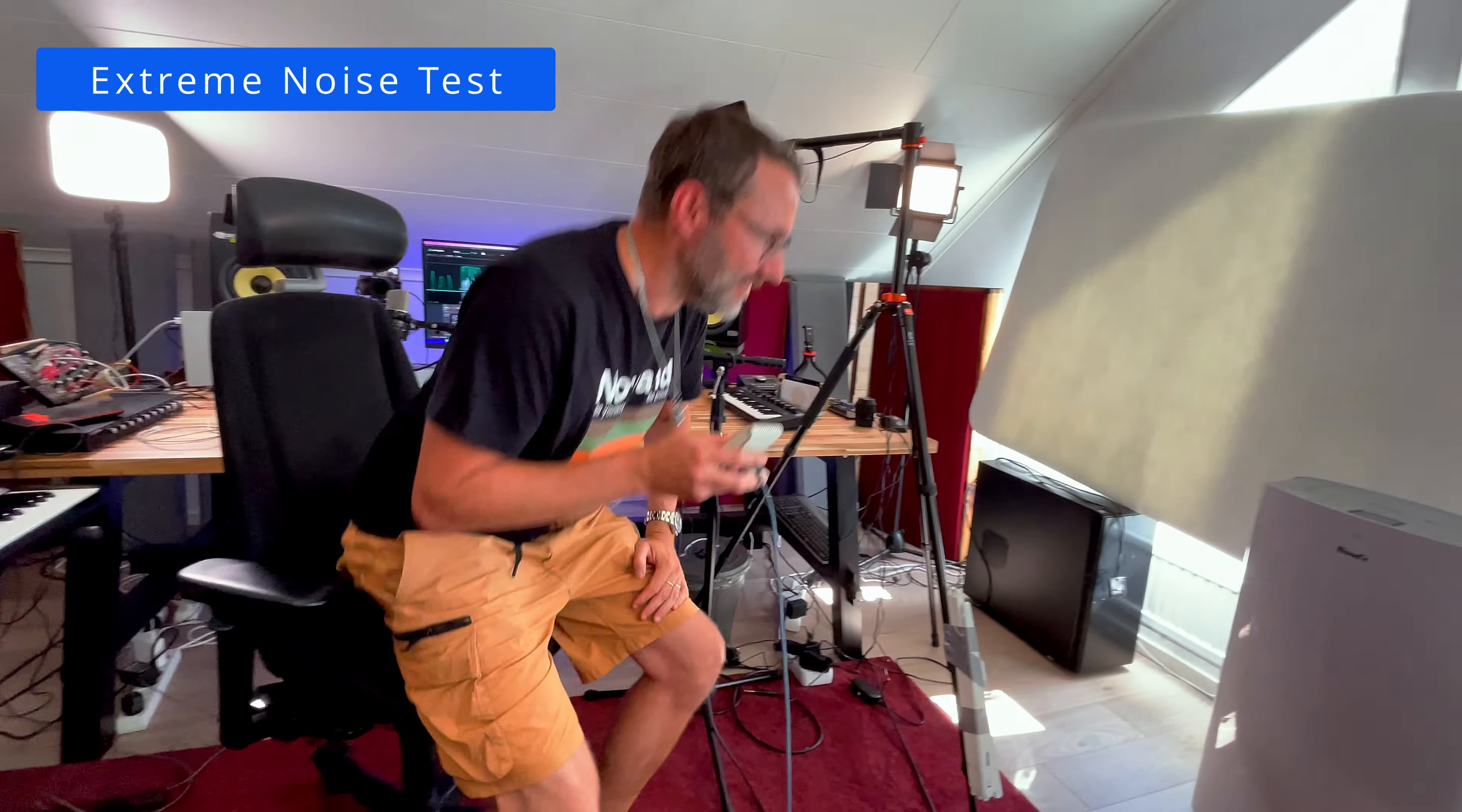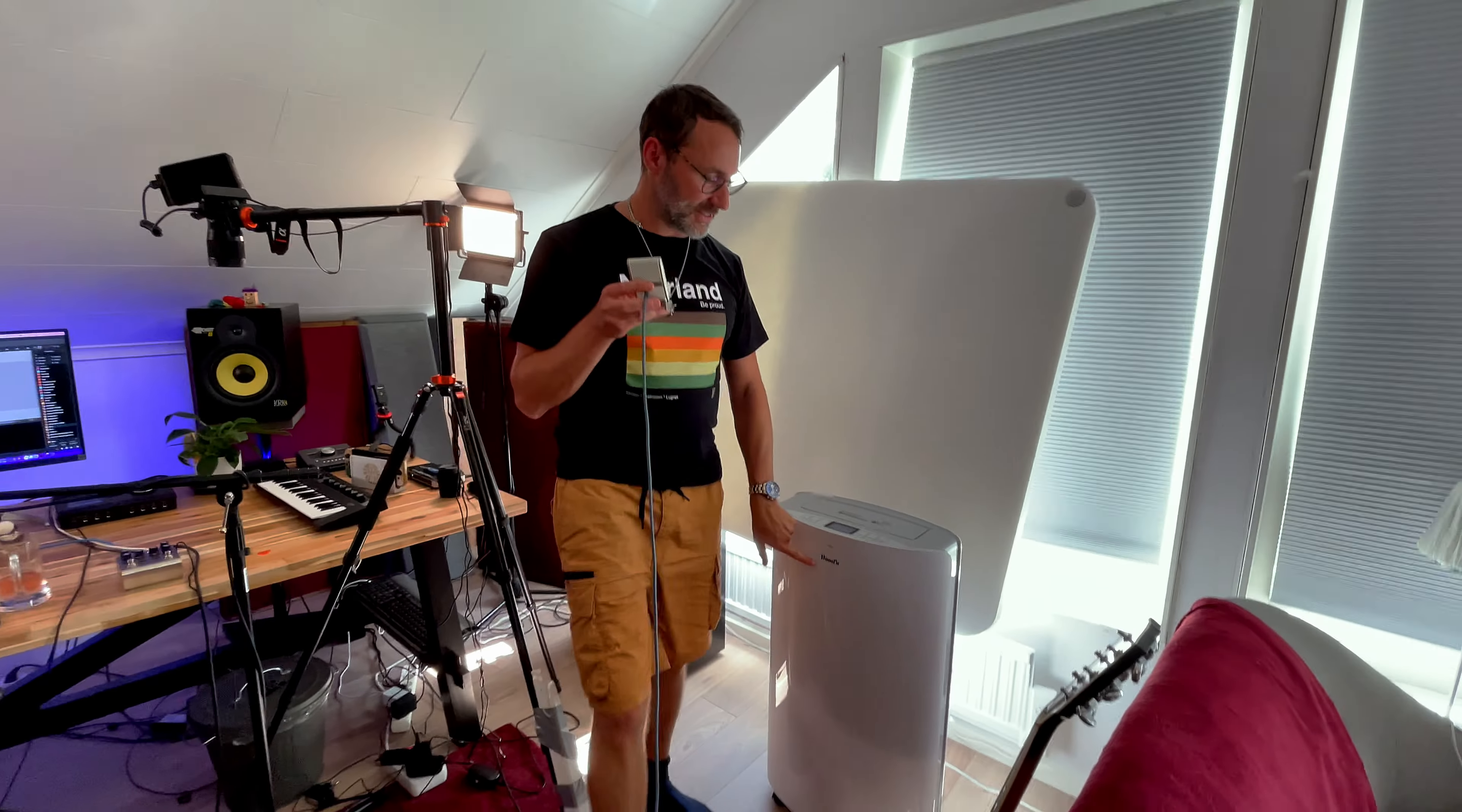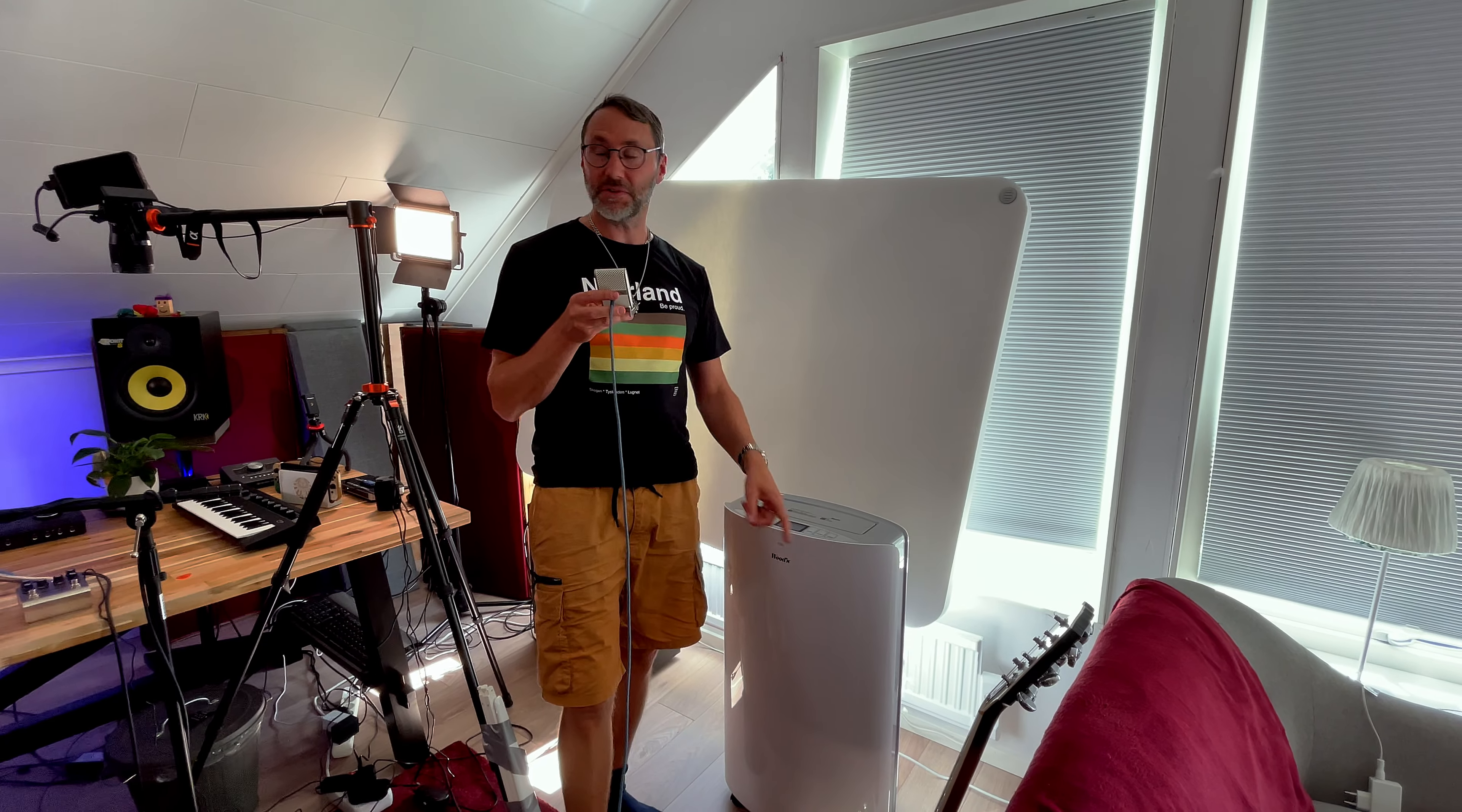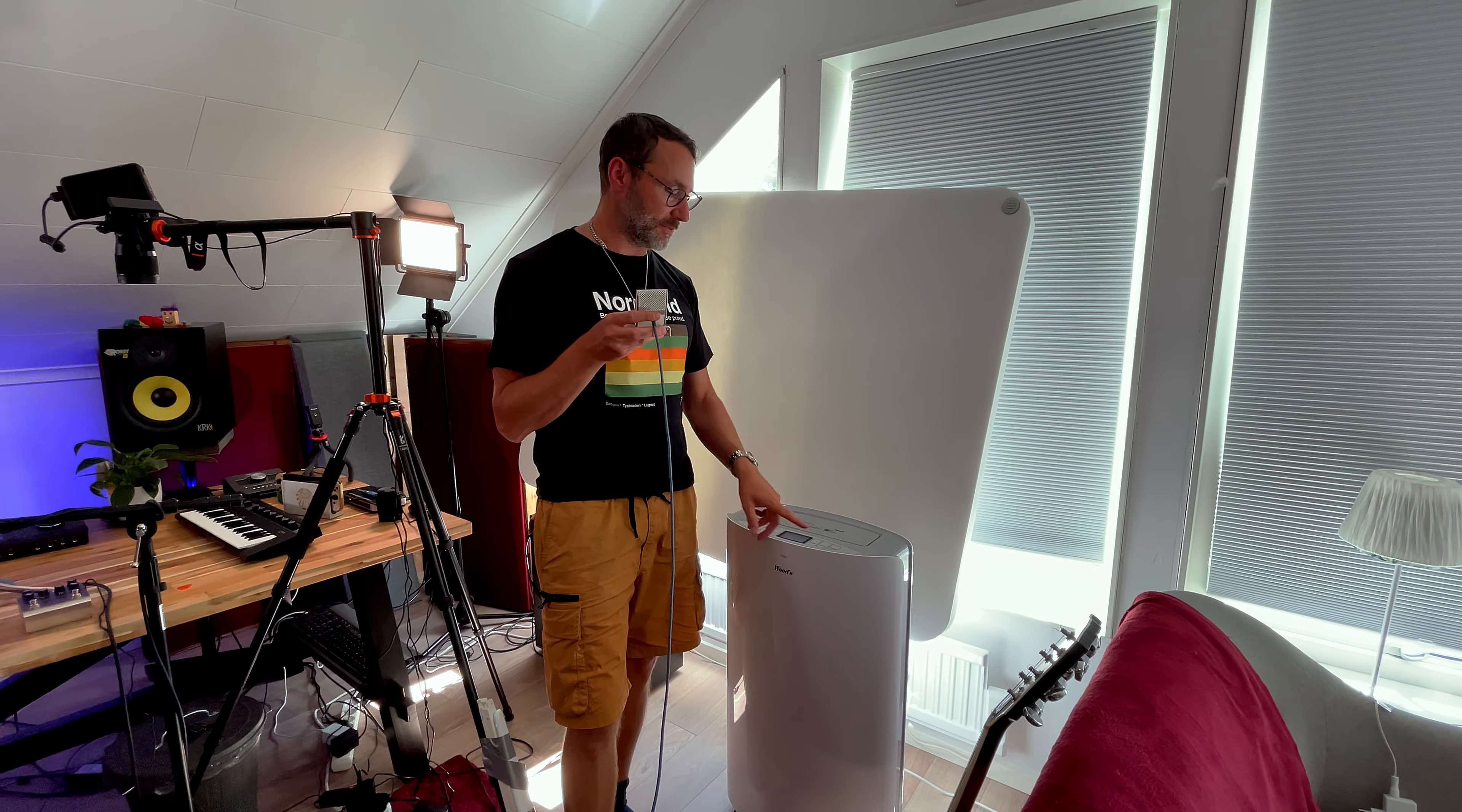And to really test out the noise gate we need some background noise and I have the perfect candidate here in the studio with this woods AC cooler. So let's power this and see if the noise gate or the smart gate can handle this in the background.